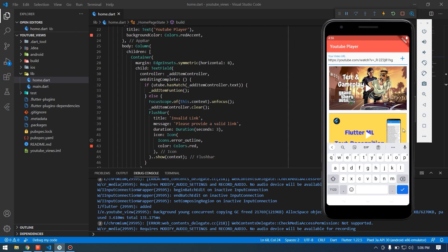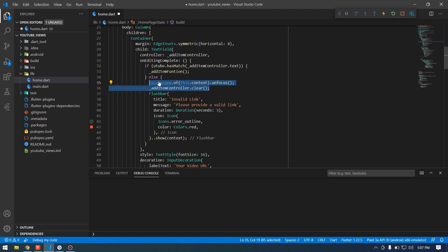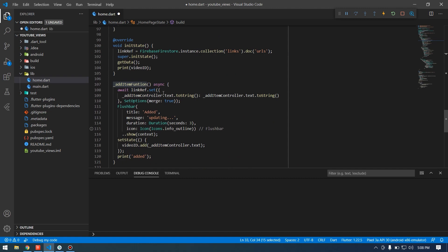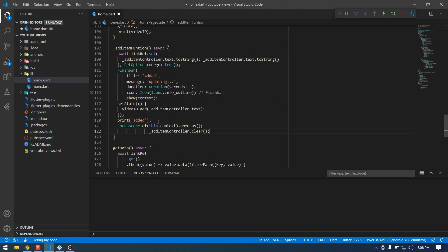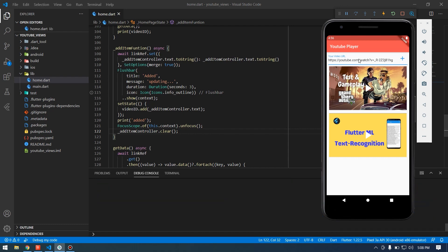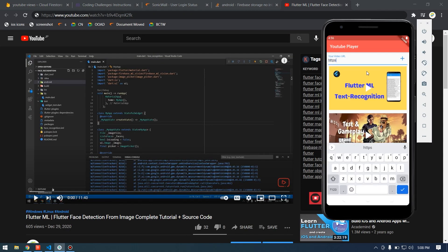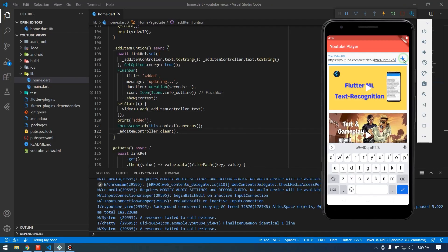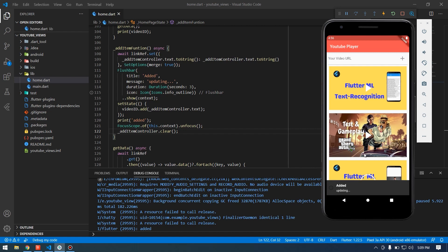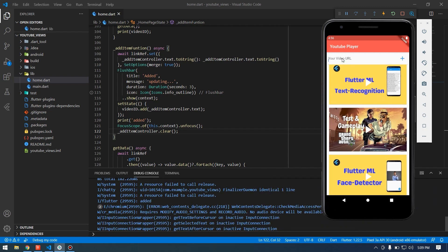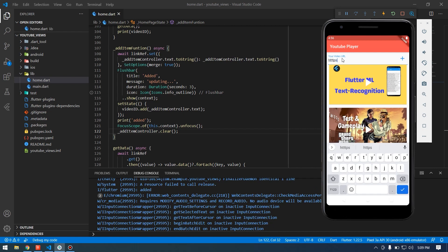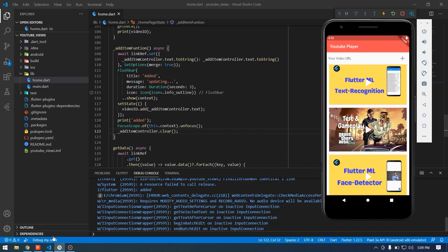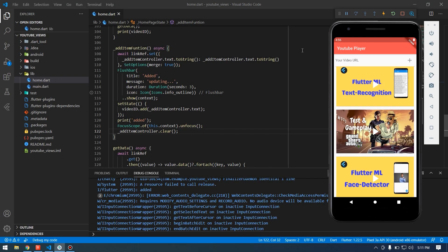You can see the video is added and appears in the list. After adding we also need to clear the TextEditingController and unfocus the keyboard. Now if we restart and try adding another video URL it gets added, shows 'added', and appears in the list. If we try an invalid URL like google.com it shows 'invalid link' and clears the text field.